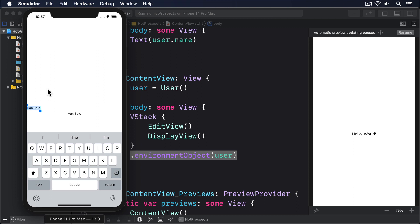You might wonder how SwiftUI makes a connection between environmentObject(user) and @EnvironmentObject var user: User — how does it know to place that object into the correct property? Well, you've seen how dictionaries let us use one type for the key and another type for the value. The environment effectively lets us use data types themselves as the key and an instance of the type as the value. This is a bit mind-bending at first, but imagine it like this: the keys are things like Int, String and Bool, with the values being things like 5, "hello" and true. Which means we can say "give me the Int" and we'd get back 5.